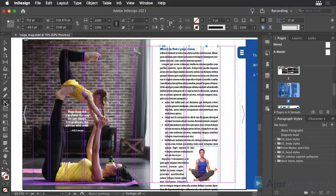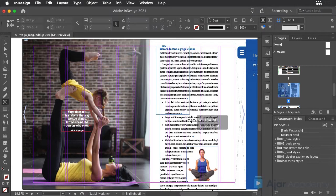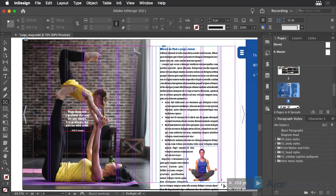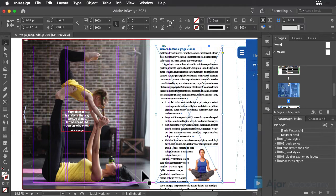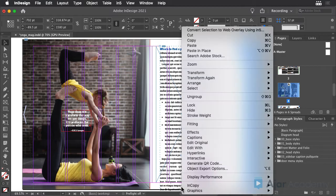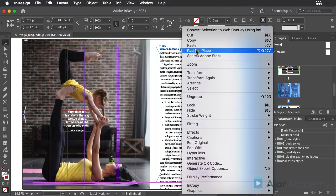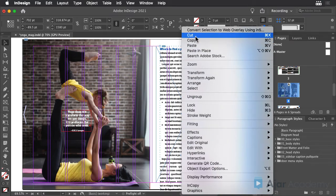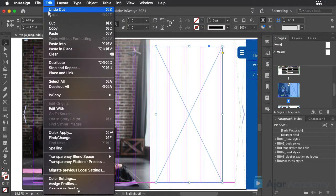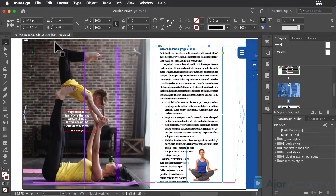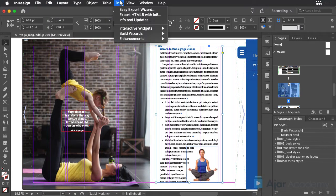Then, draw a frame a little wider than the group, but the correct height. Cut the group, select the frame, and choose Edit Paste Into to paste the content into the frame.